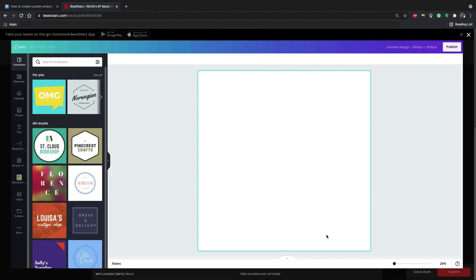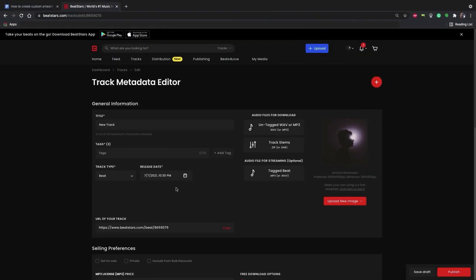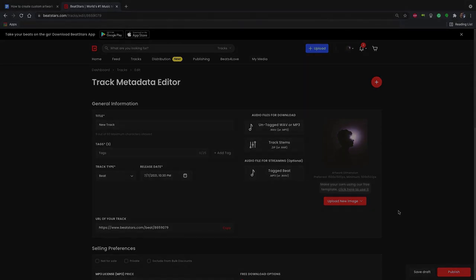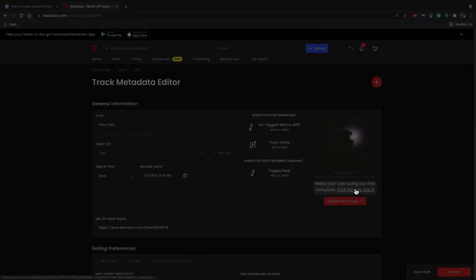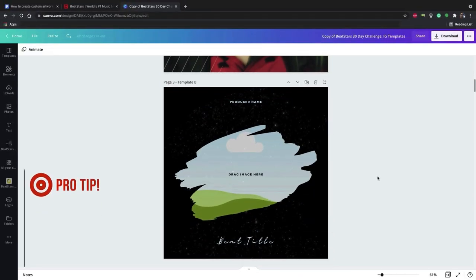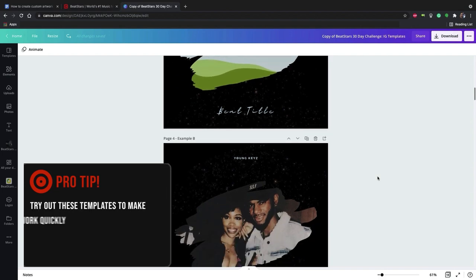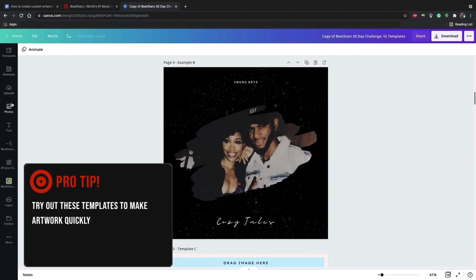You can create simple artwork using just a single image and maybe some text, or you can get more complex and intricate. If you want a little help creating your design, Beatstar has created some free templates you can use. You can access these right from the track creation page by clicking this link here. We have a bunch of options to choose from that you can quickly plug your images or titles into to make some great track artwork.